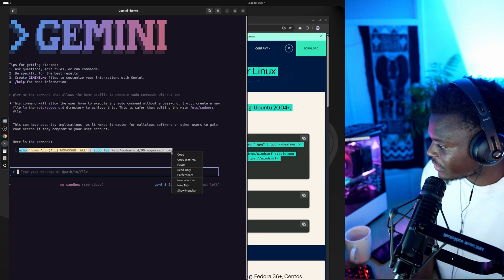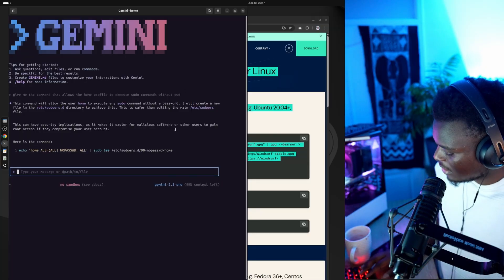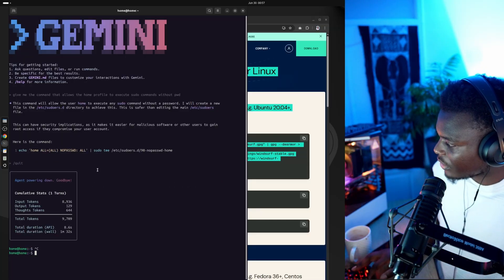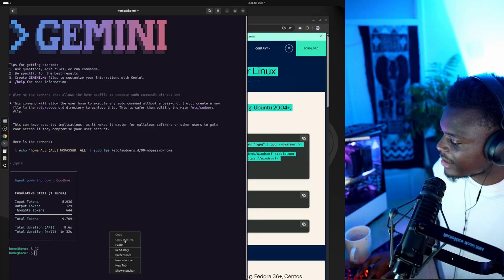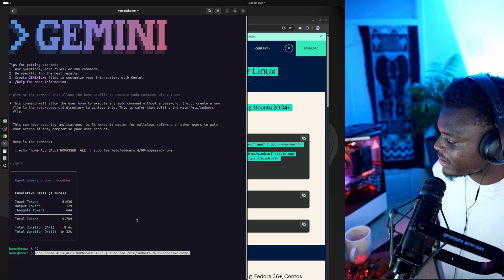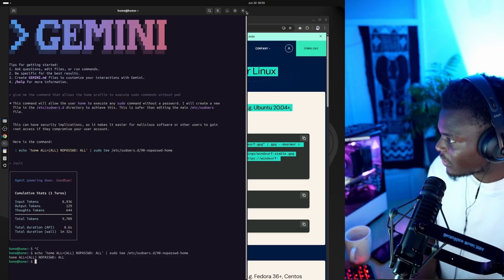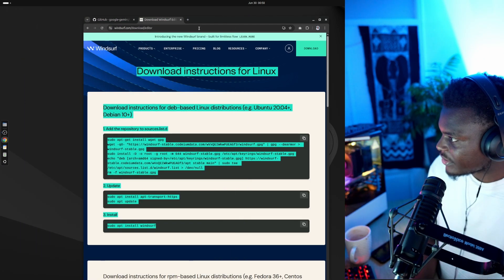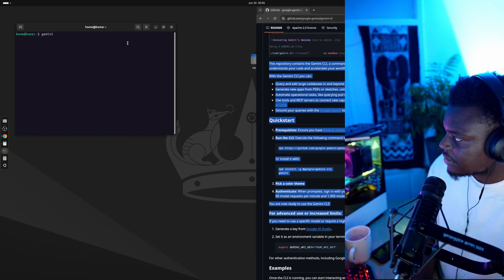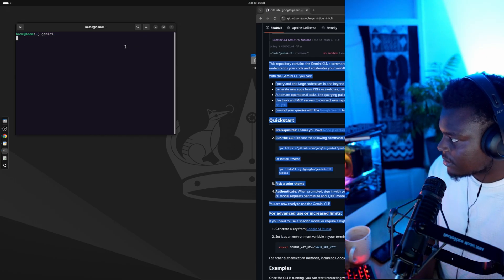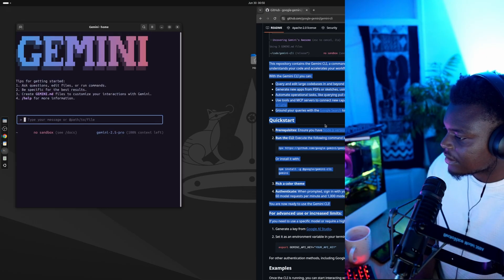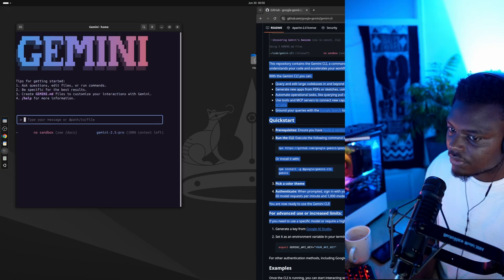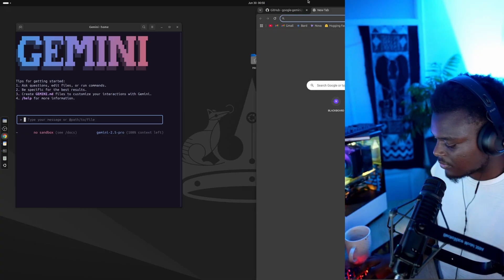So I'm going to take this command. I'm going to close the CLI, paste it into the terminal. We're going to close the terminal and restart it. We're going to restart Gemini, which should now have sudo access and should be able to install Windsurf.